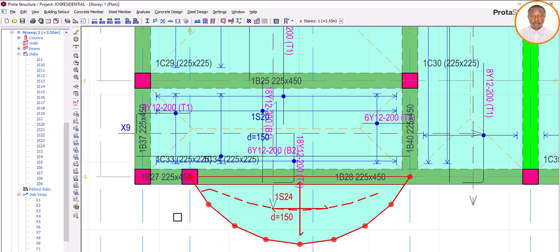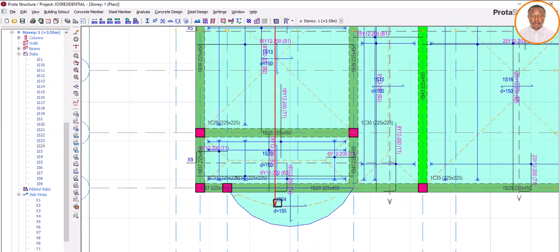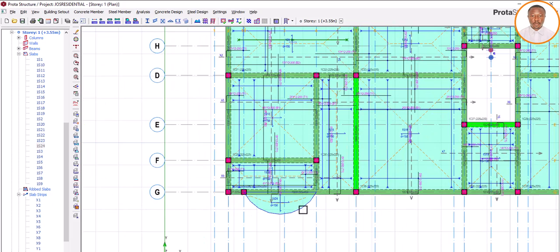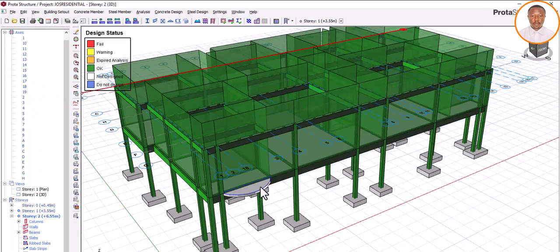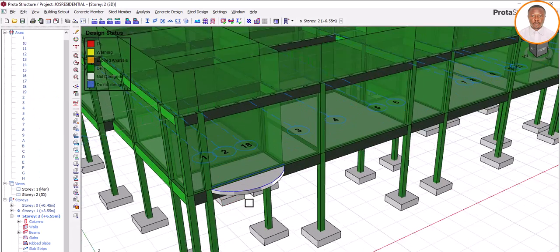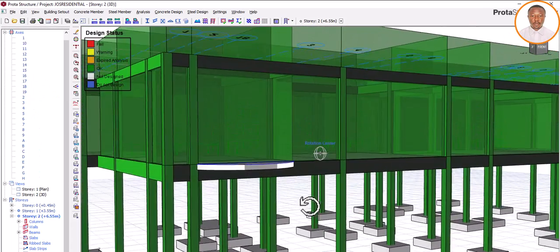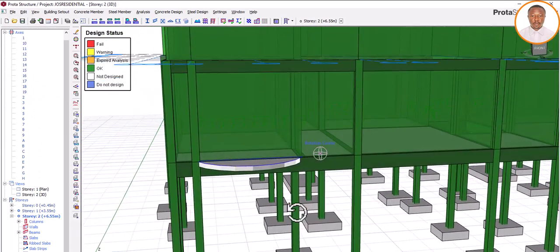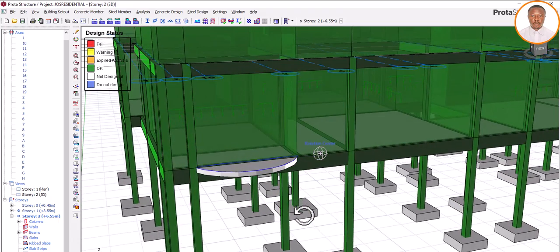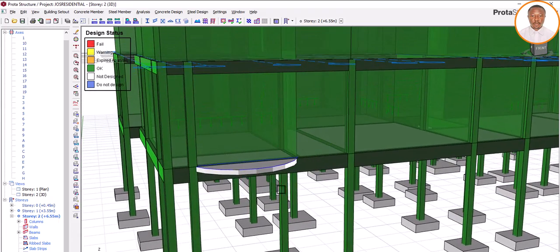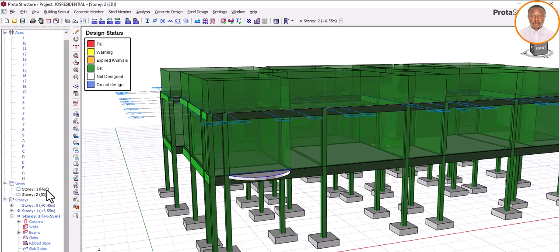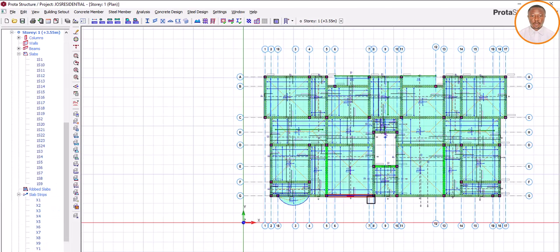Click outside and see — you are done. You can see your slab now. Let's go to the 3D view and see how it looks. You can see our curved cantilever slab. As simple as that.